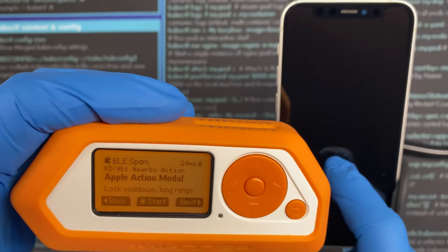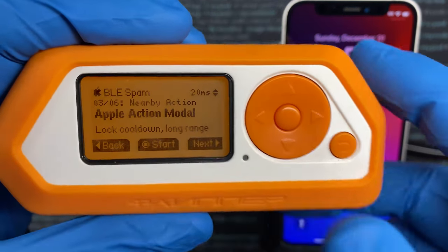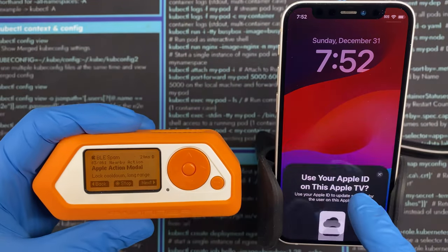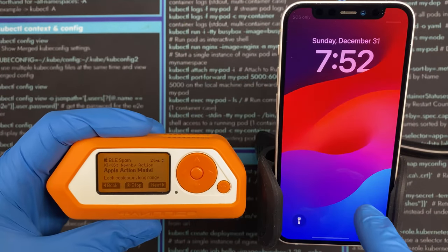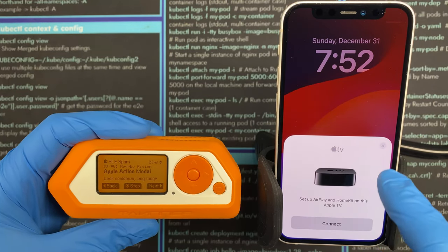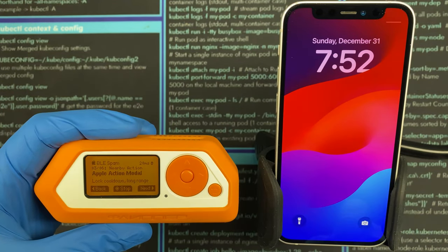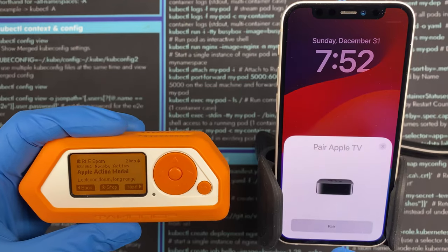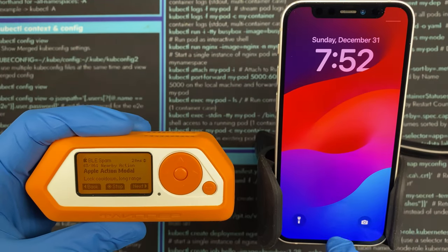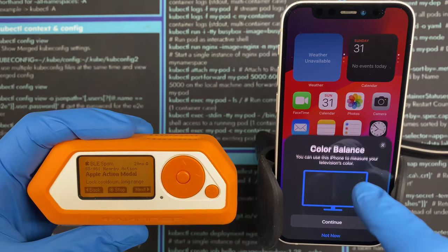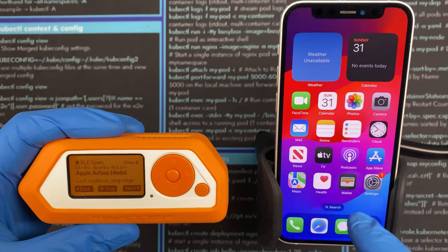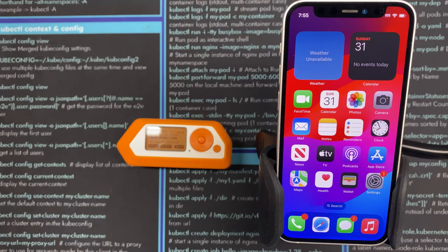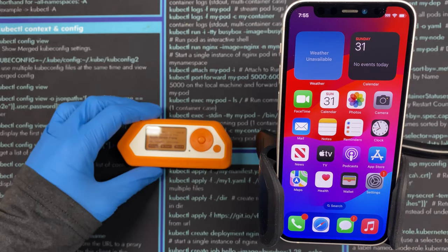The next attack is the Apple Action Modal, and I like this one because it works while the phone is on the lock screen. You can see these going wild — every time you close one, another one pops up immediately. It just pins you down, especially if you're trying to use the phone, because it keeps grabbing focus away from you.